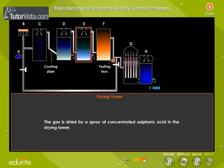The gas is dried by a spray of concentrated sulfuric acid in the drying tower.